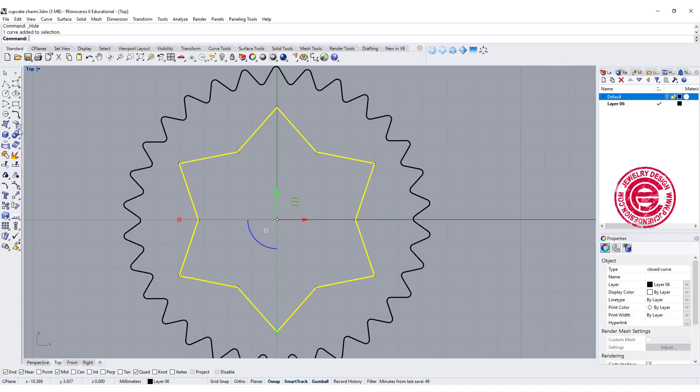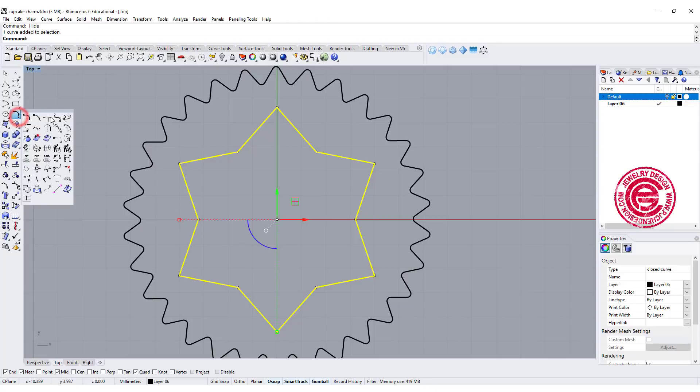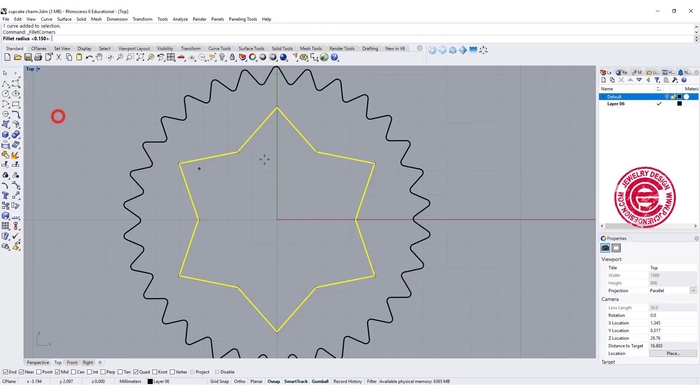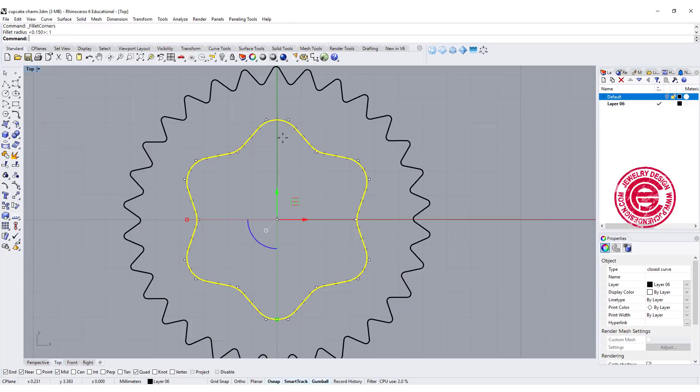With this part, we need to have it nice and puffy and round, so again we're going to use the same command, fillet corners. Let's set it up a little bit bigger, maybe to one.